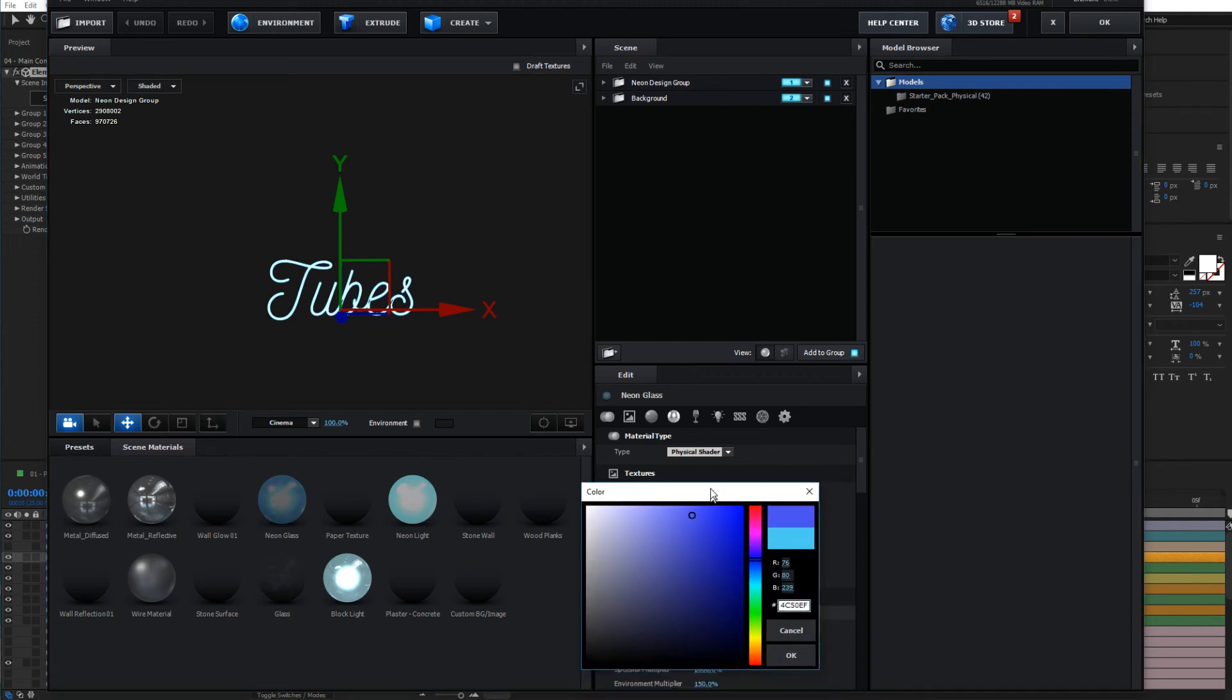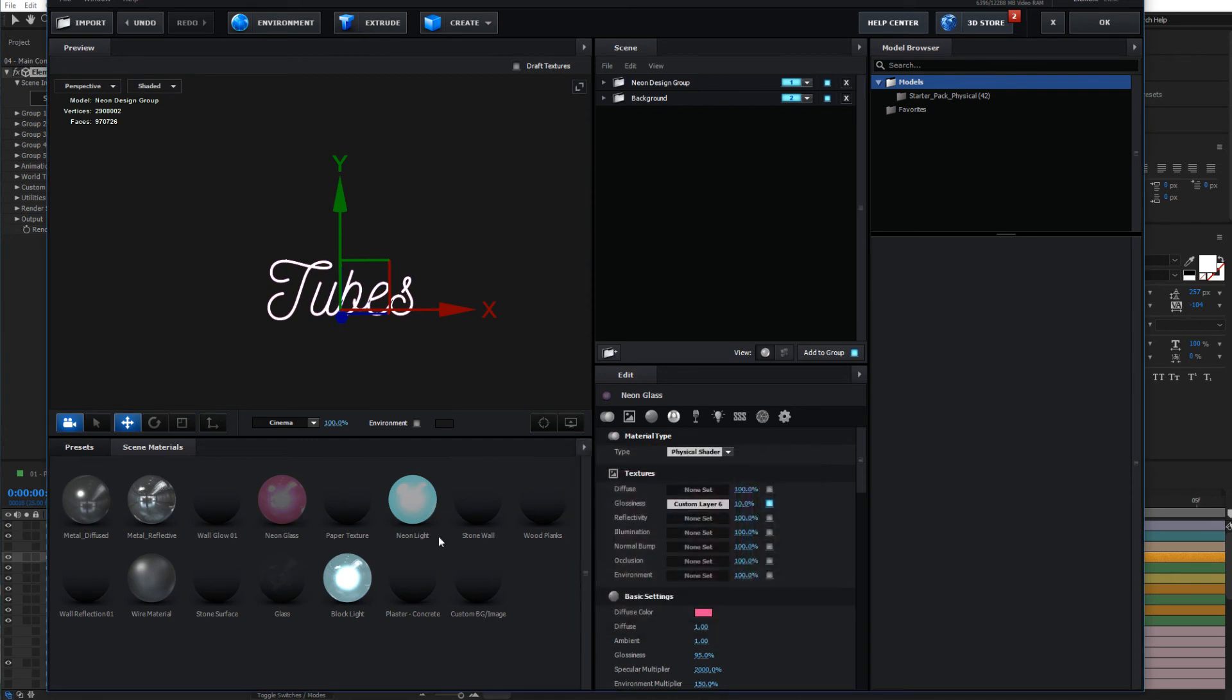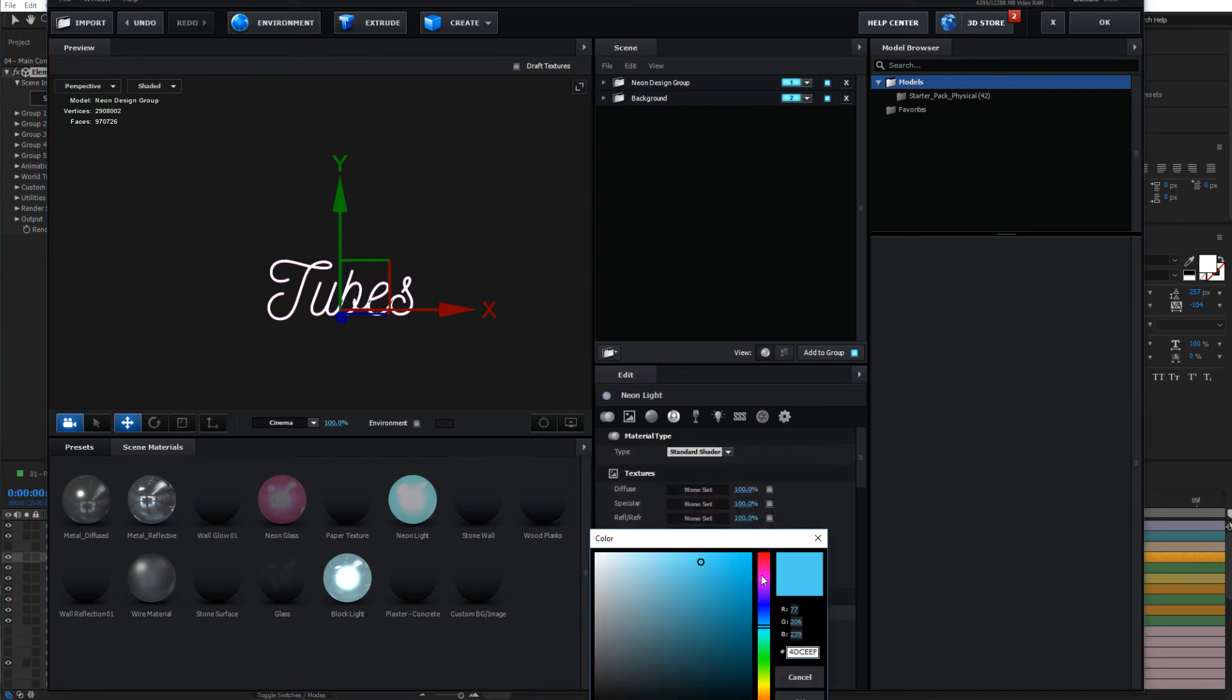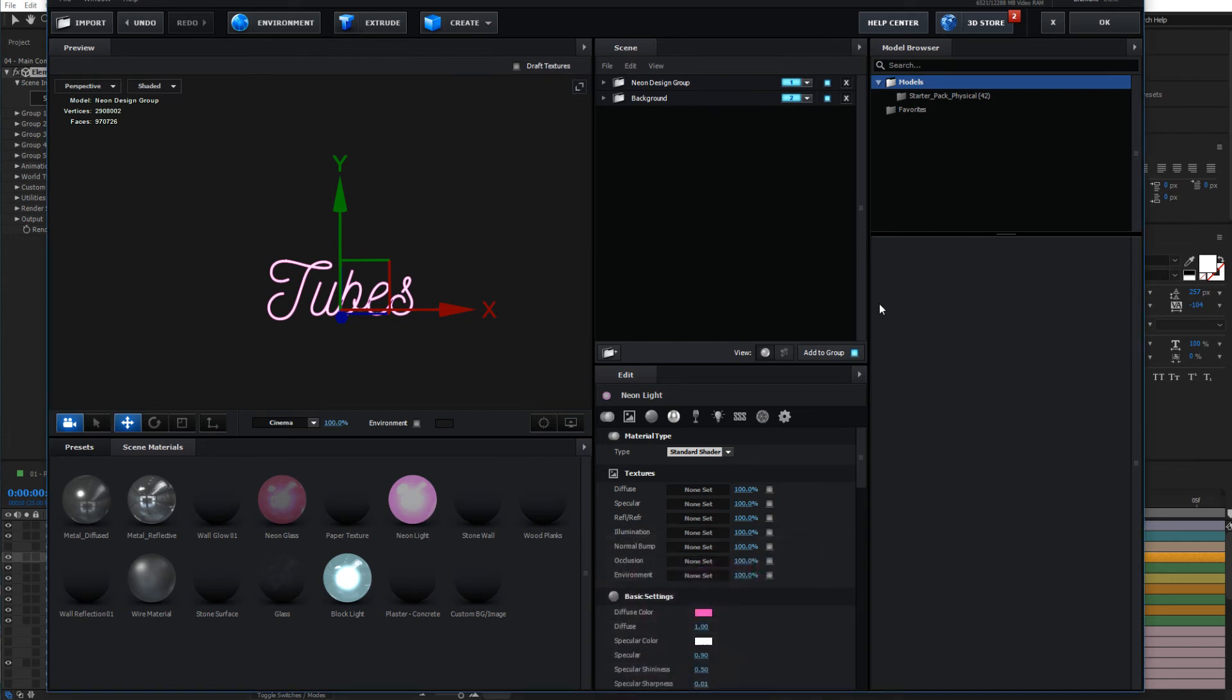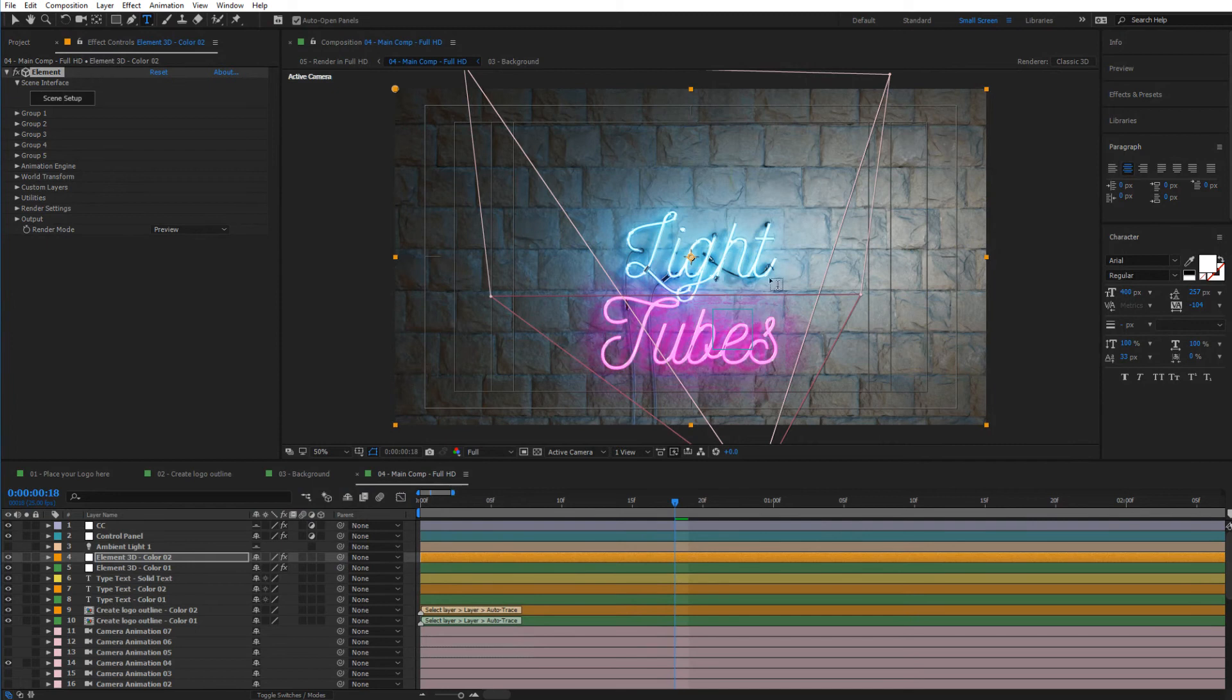And let's make it maybe this pink color, pink-purple color, and press OK. And there you have it, that's how it works.